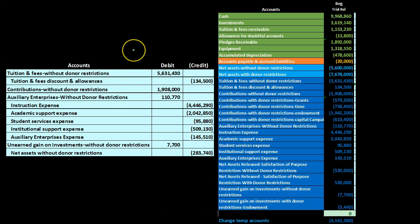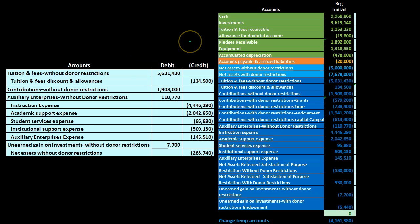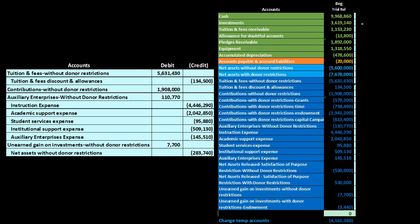We will enter our journal entry on the left-hand side and then post it to our trial balance closing entry worksheet on the right. This is our information we have thus far in the worksheet — basically the adjusted trial balance where we will now enter the closing entries.